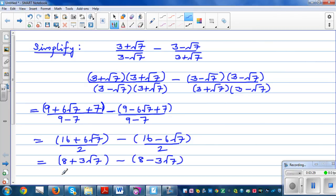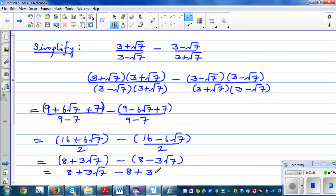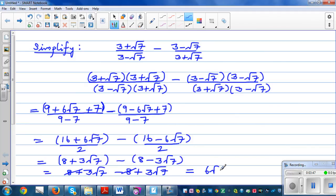Now if you open the brackets, this is 8 plus 3 root 7 minus 8 plus 3 root 7. This is where you have to be careful — the 8 and minus 8 cancel, so the final answer is 3 root 7 plus 3 root 7, which is 6 root 7.